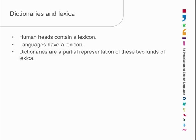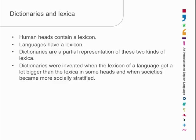Dictionaries are relatively recent books. They weren't around a thousand years ago. They were invented when the lexicon of a language got so big that nobody knew it all, and they also came into existence when more people became literate and society became more stratified.